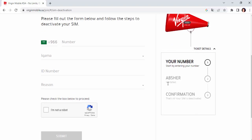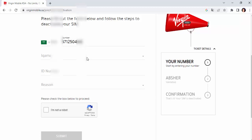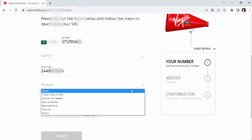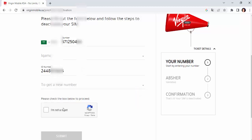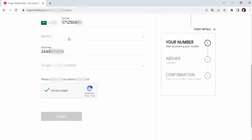You will need to add a confirmation to verify. If you want to add a number, you will need to add a number. Then add a number. Click on the registration button and add a number. The link will add a number.